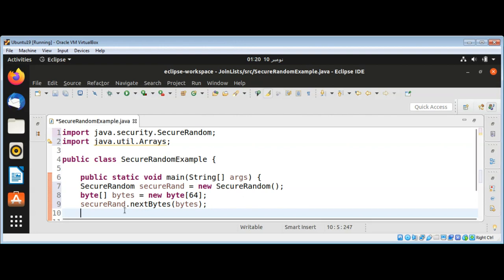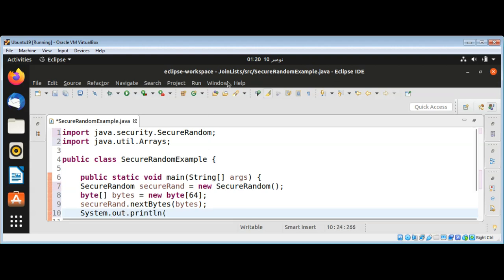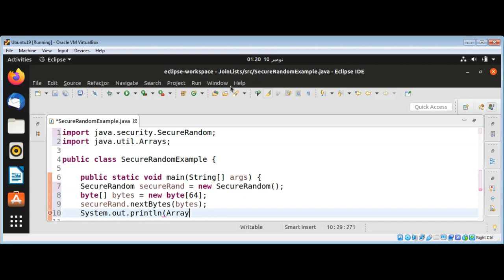System.out.println, and then we'll call Arrays.toString method, Arrays class toString, and pass in our array.